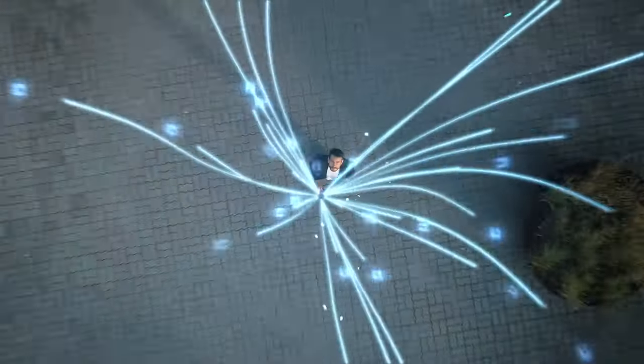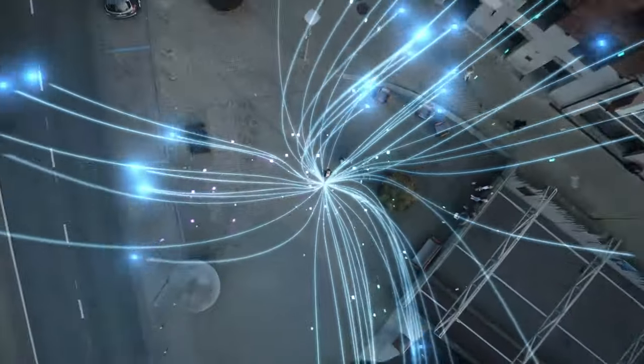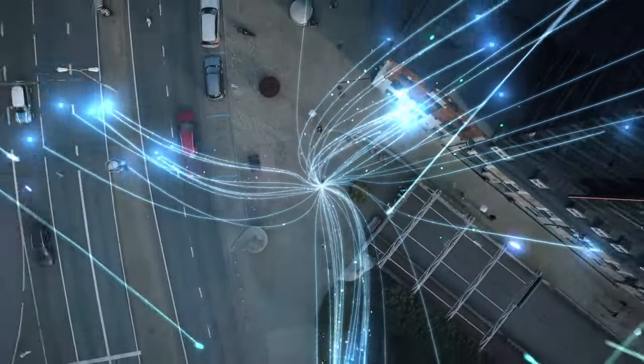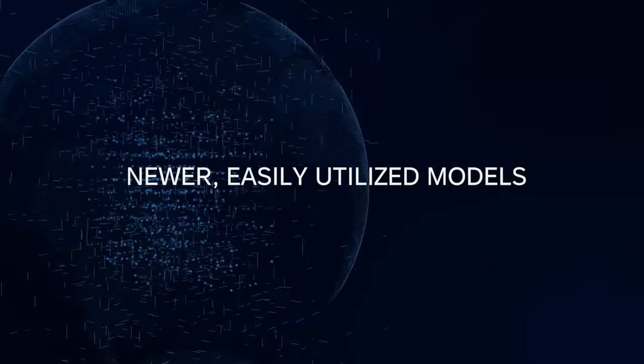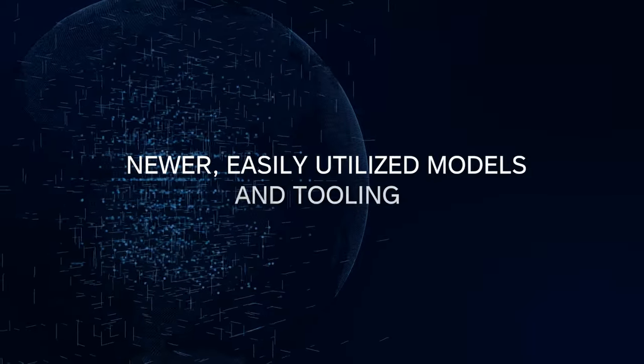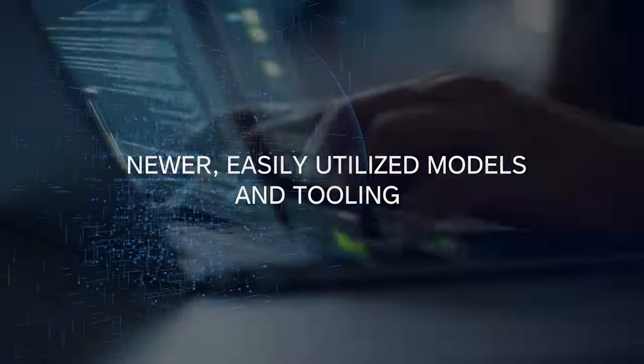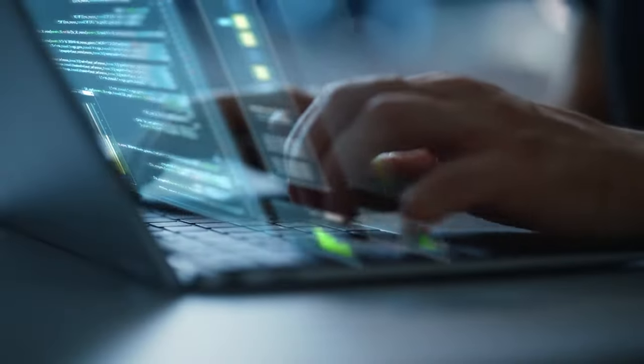Until recently, applied AI had been limited only to those with significant financial and human resources. But AI is now easily available to the masses. Newer, easily utilized models and tooling have lowered the barrier to entry.